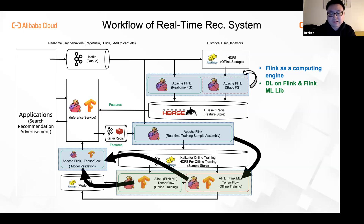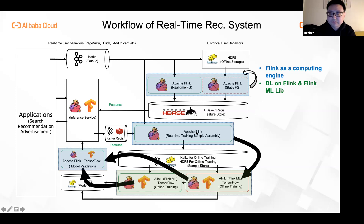However, this workflow is quite complicated and includes both batch and streaming jobs. The traditional workflow won't work because it relies on a job's finish status to trigger the next job. In order to solve this problem, we developed AI Flow to address this.